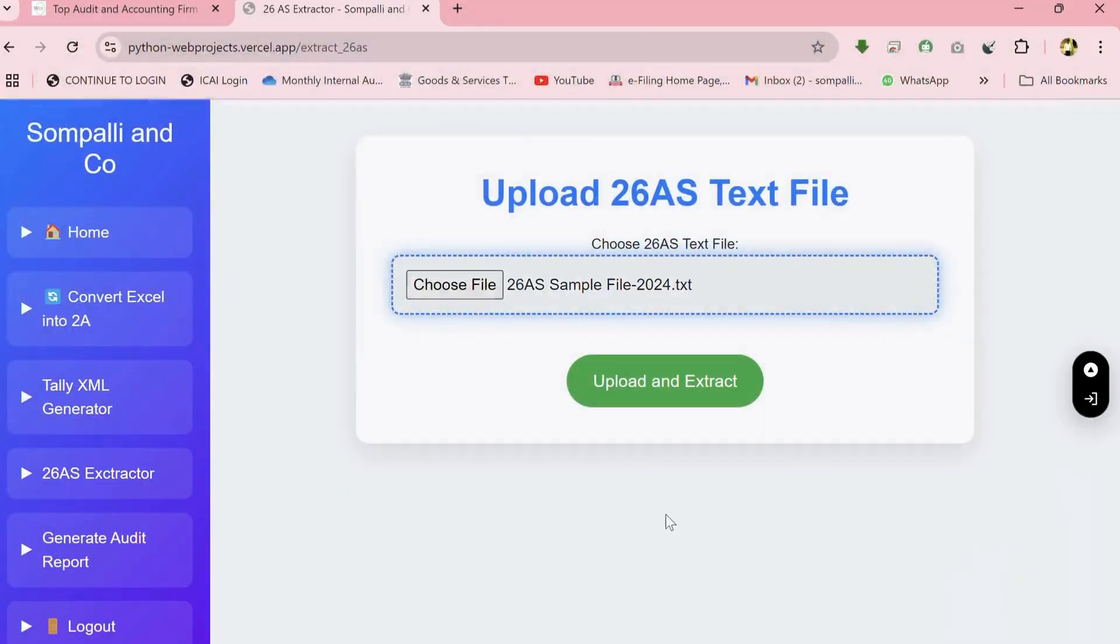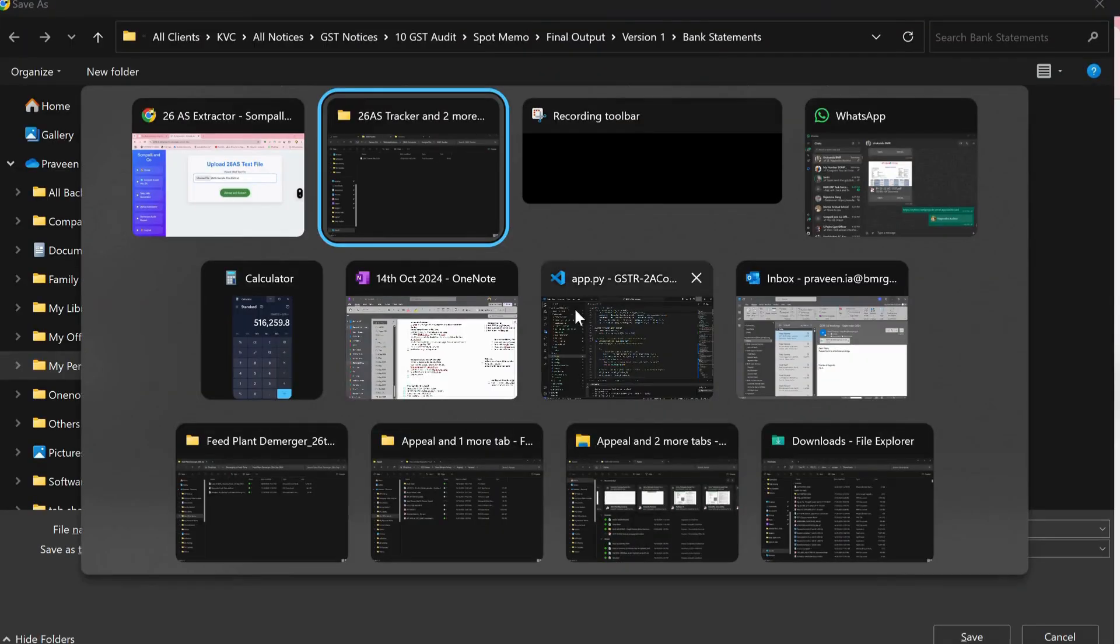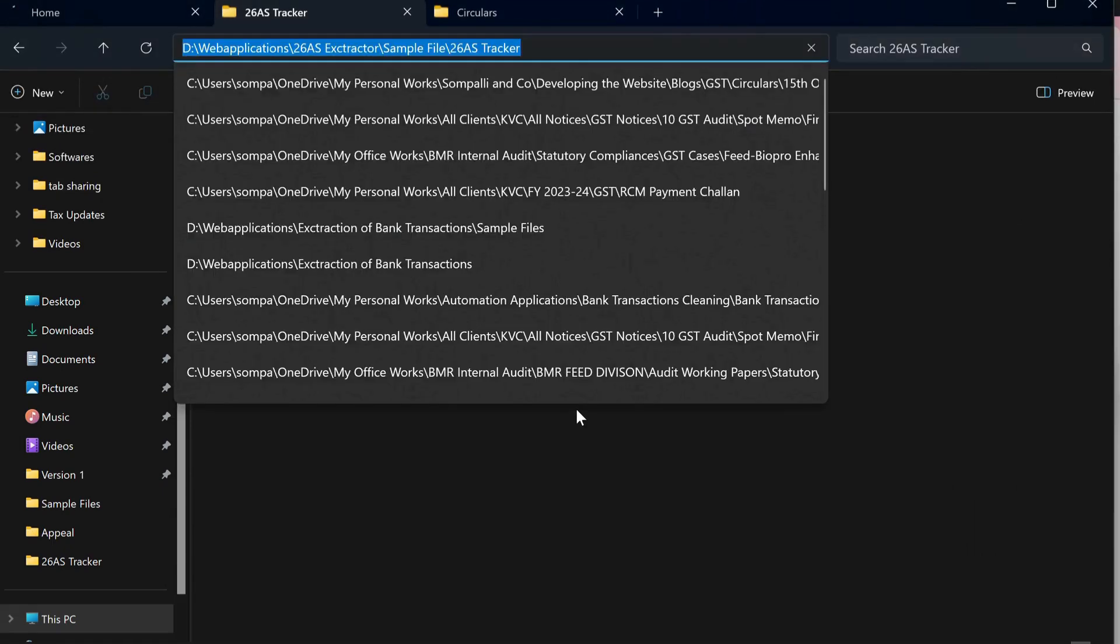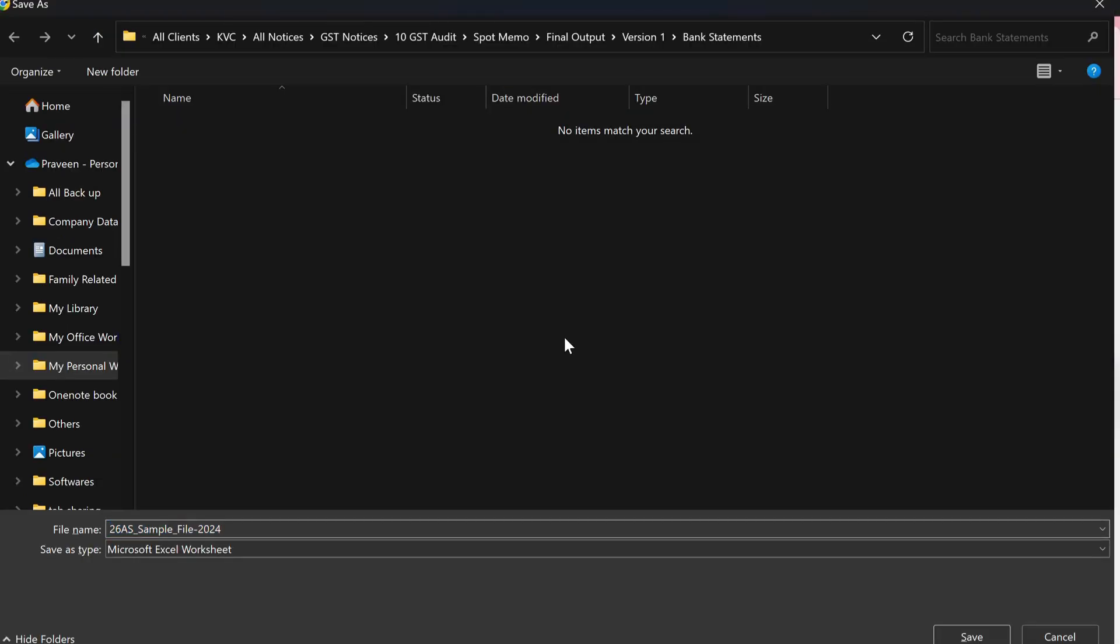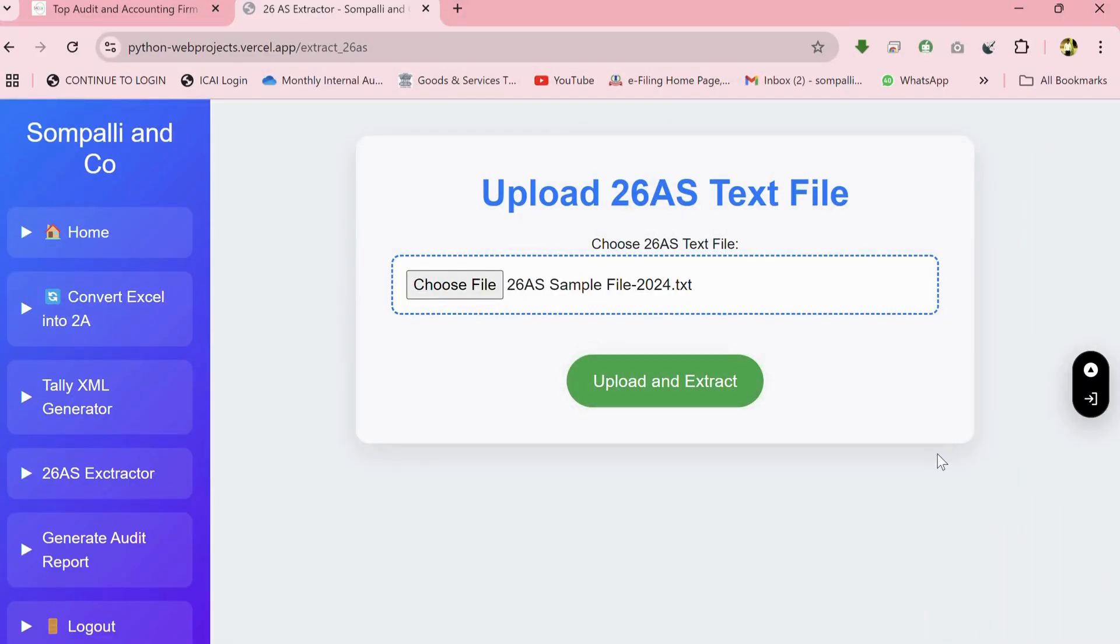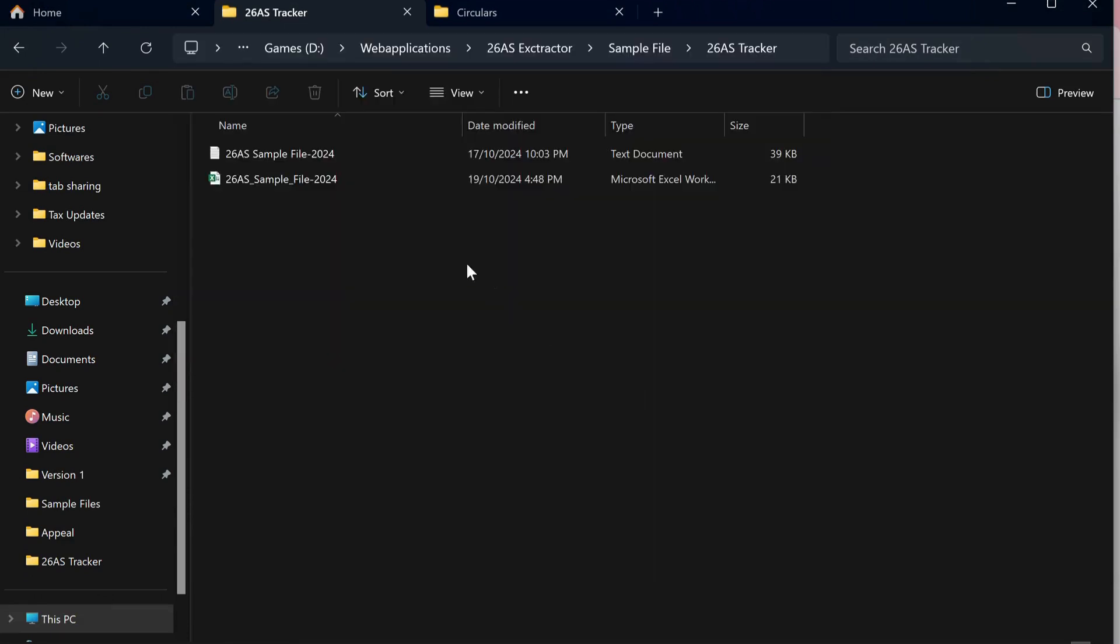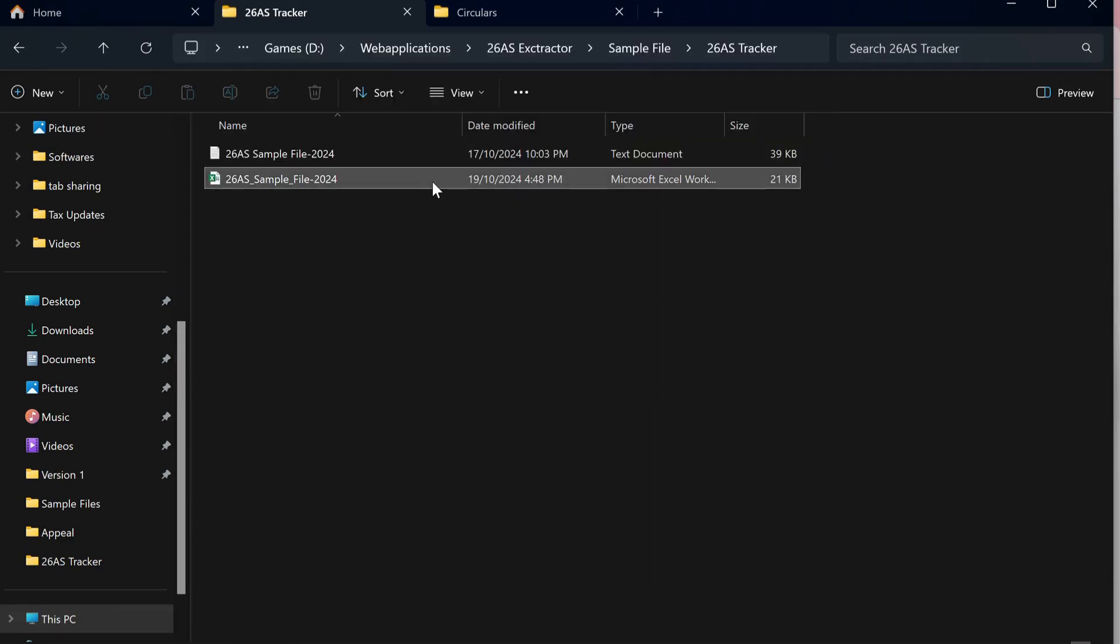Now that your file is ready, click on the green Upload and Extract button. This will start the extraction process, where the system will automatically read through your 26AS text file, extract all relevant data, and convert it into an Excel format.